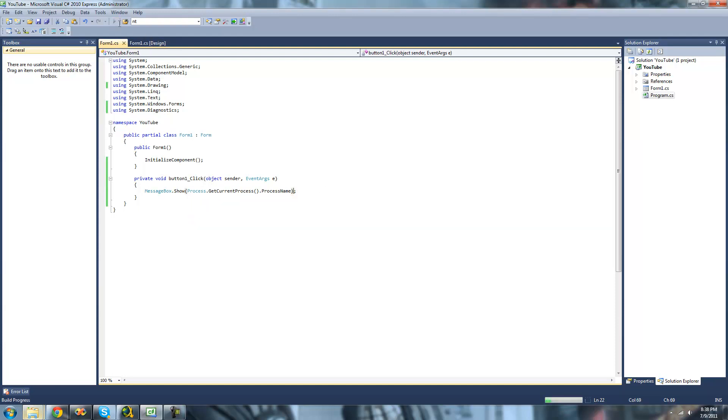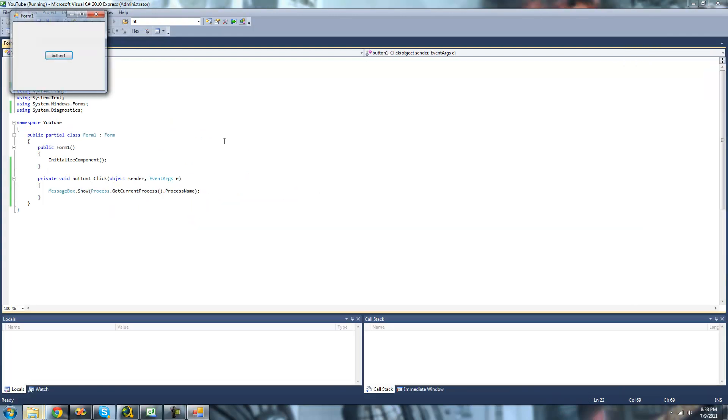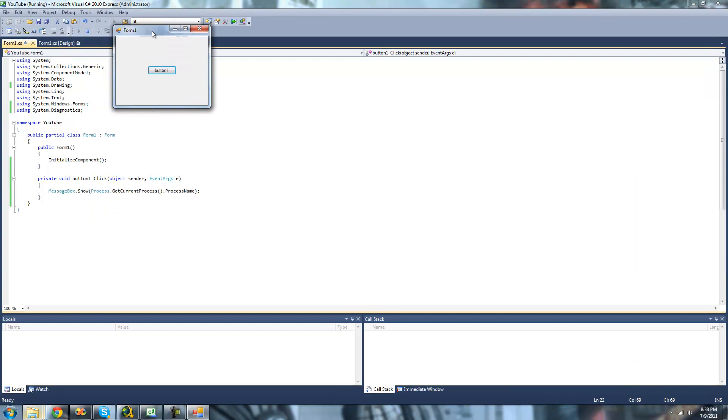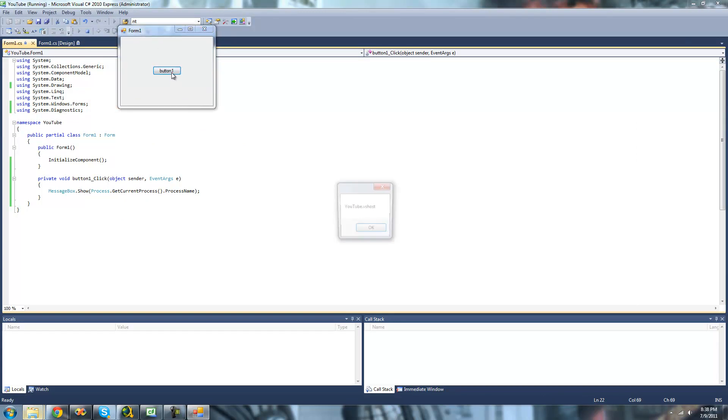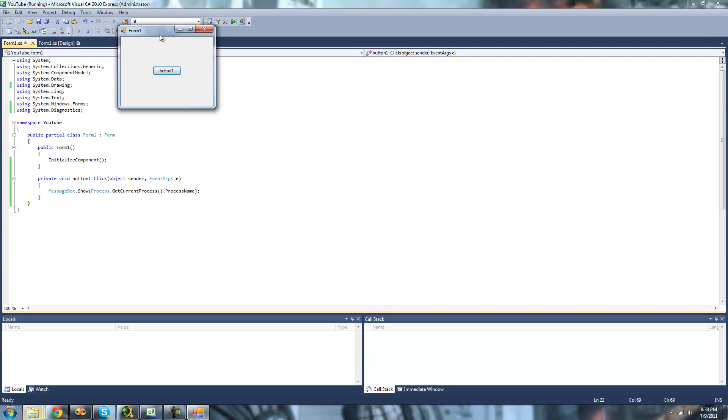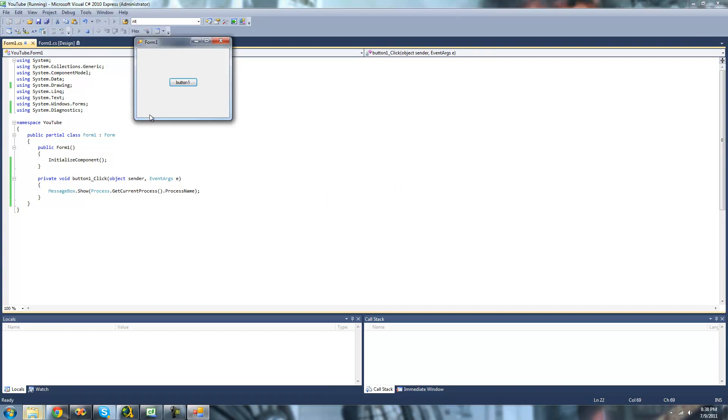So now I'm going to debug here and click button 1. You should just get a message box saying YouTube.VCSHOST. Yep, YouTube.VCSHOST. Because that is the name of this process.